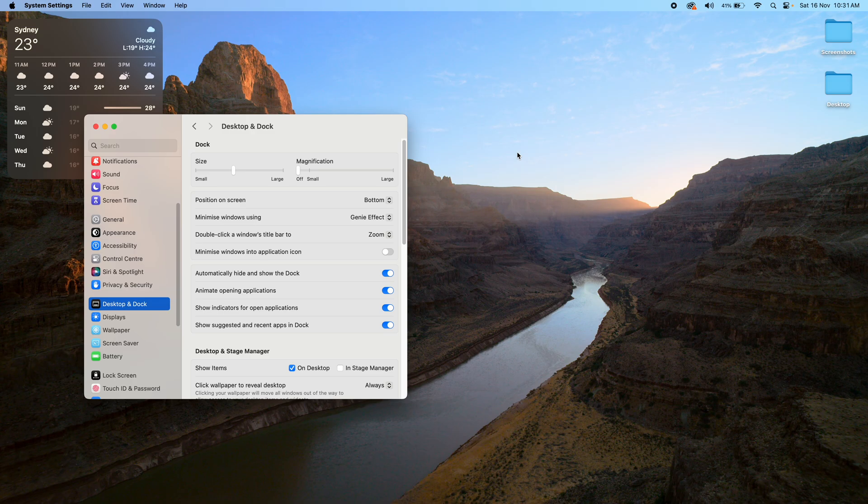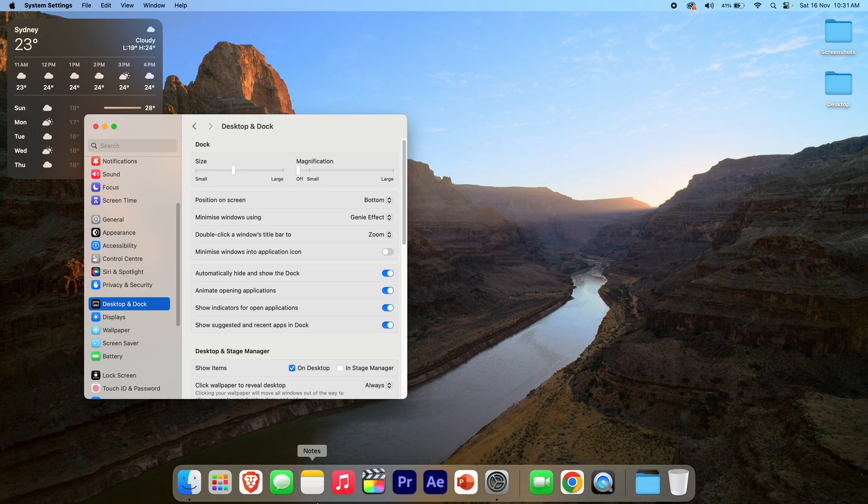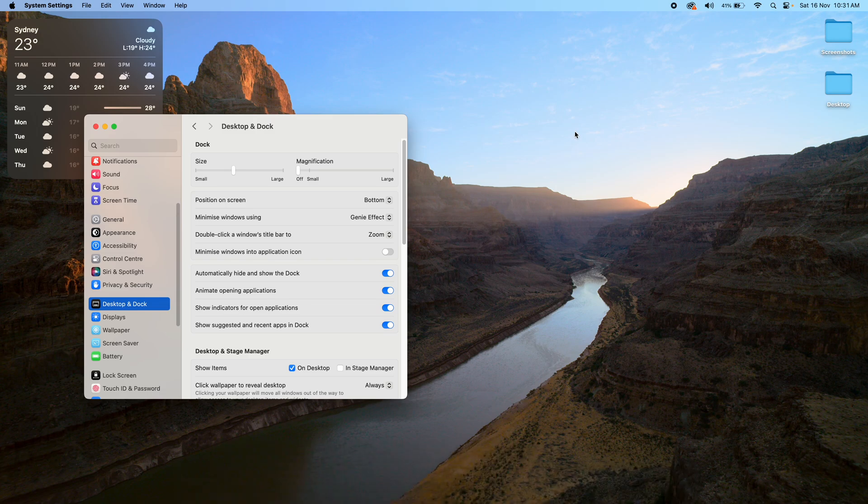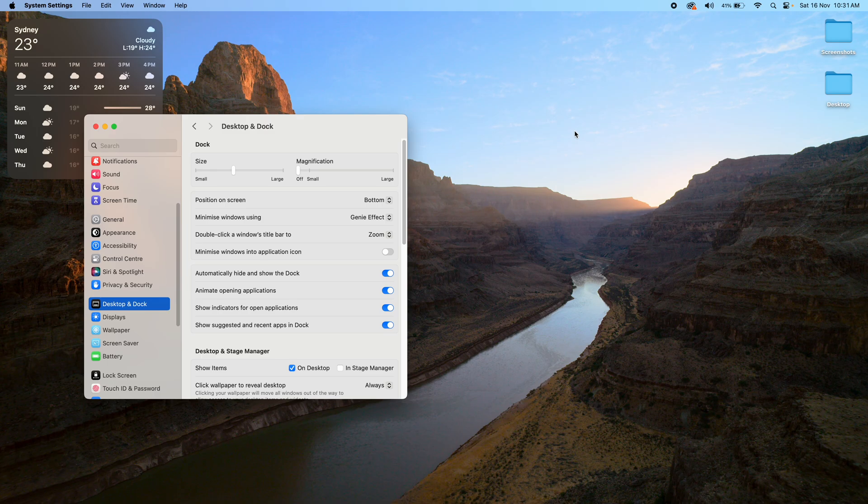So you can see that again: you just bring the mouse right down to the bottom, hold it there for like a second, the dock will come up, choose whatever app you need, and then go away and it will take the dock away and hide it for you.